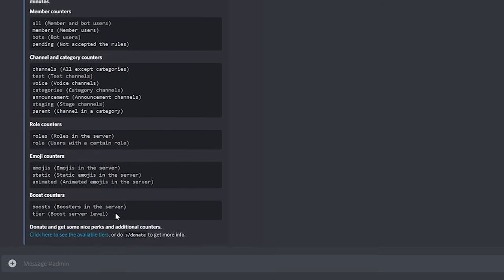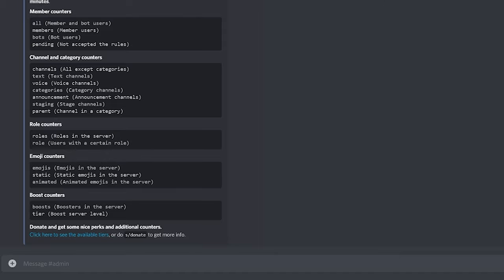Here are all the different counters. So the ones relating to members, channels and categories, roles, emojis, and of course things relating to boosts. So for example, you may just want to give people a prompt to boost and show the boost one there. So let's just go ahead as an example and set up a role to count how many mods there are in this server.